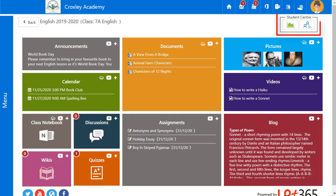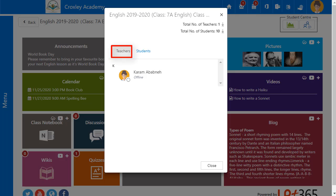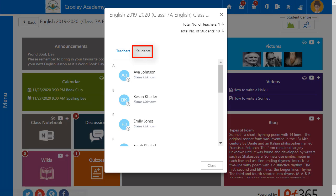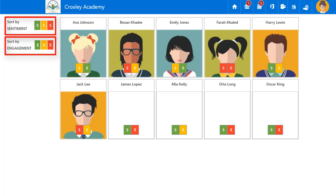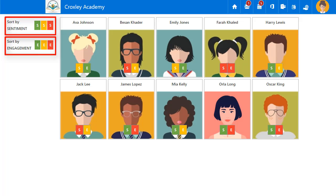The Student Centre features Class Membership and Class Analytics. Class Membership displays which teachers and students have access to the class. Class Analytics provides details of each student's sentiment and engagement.